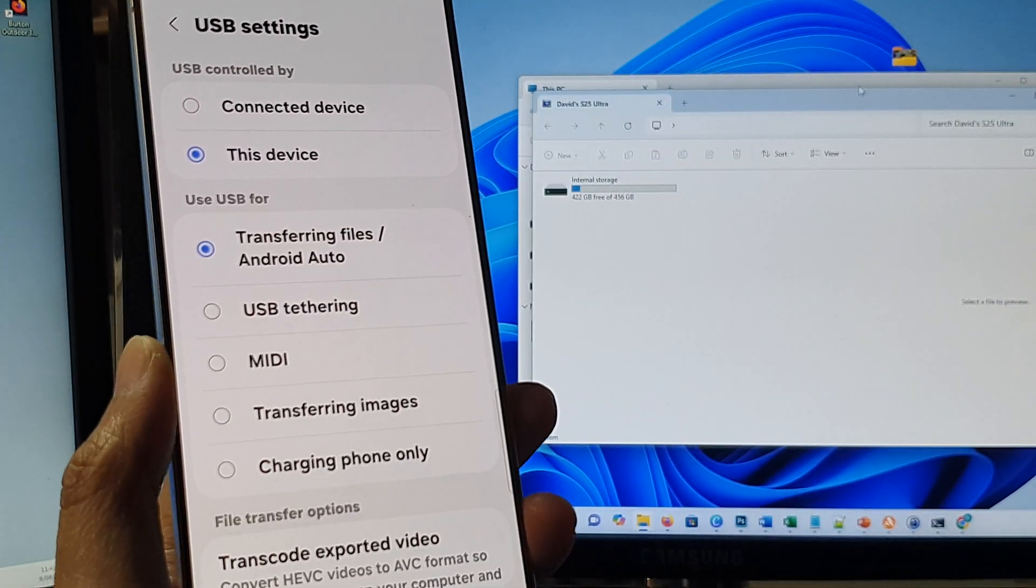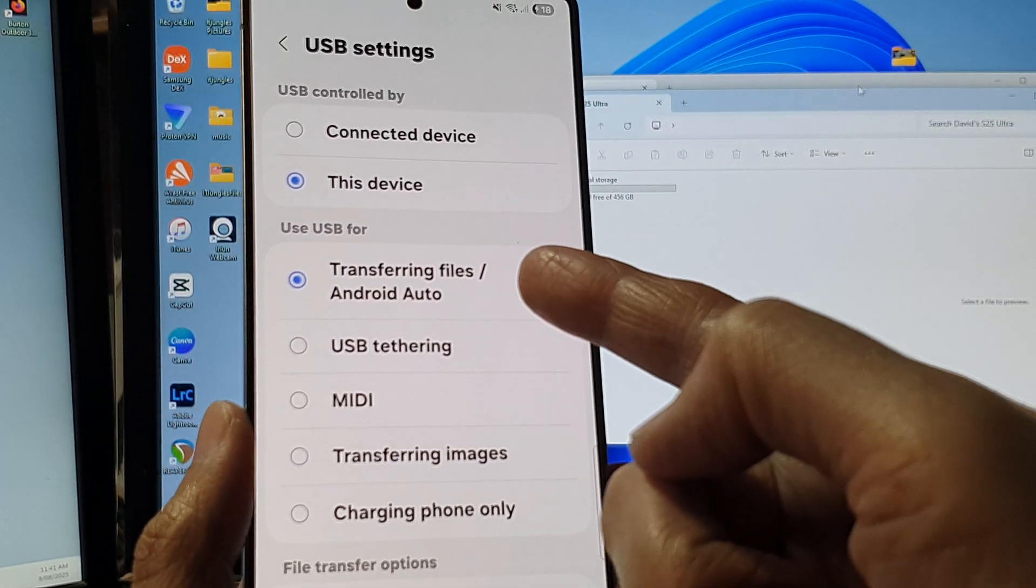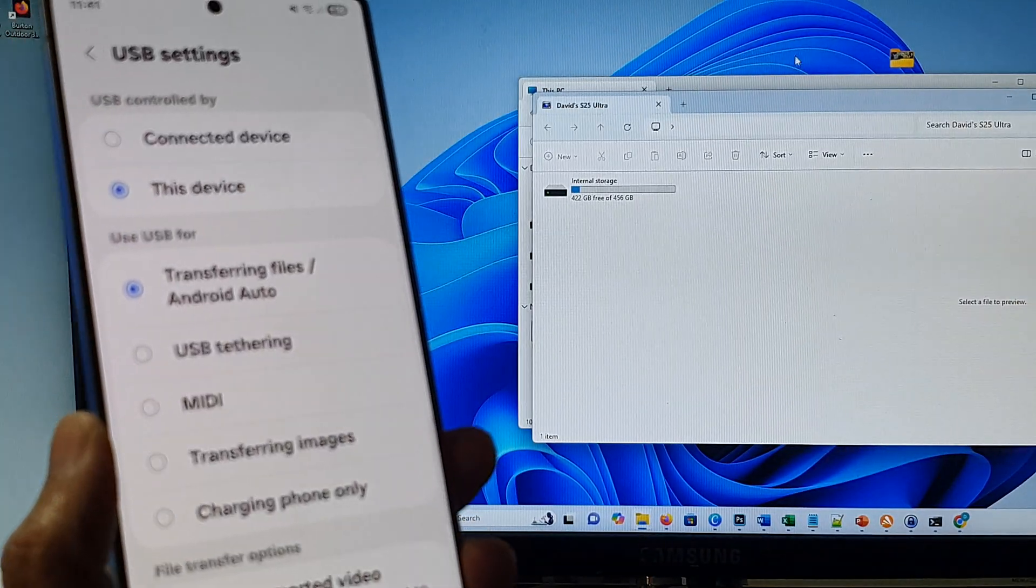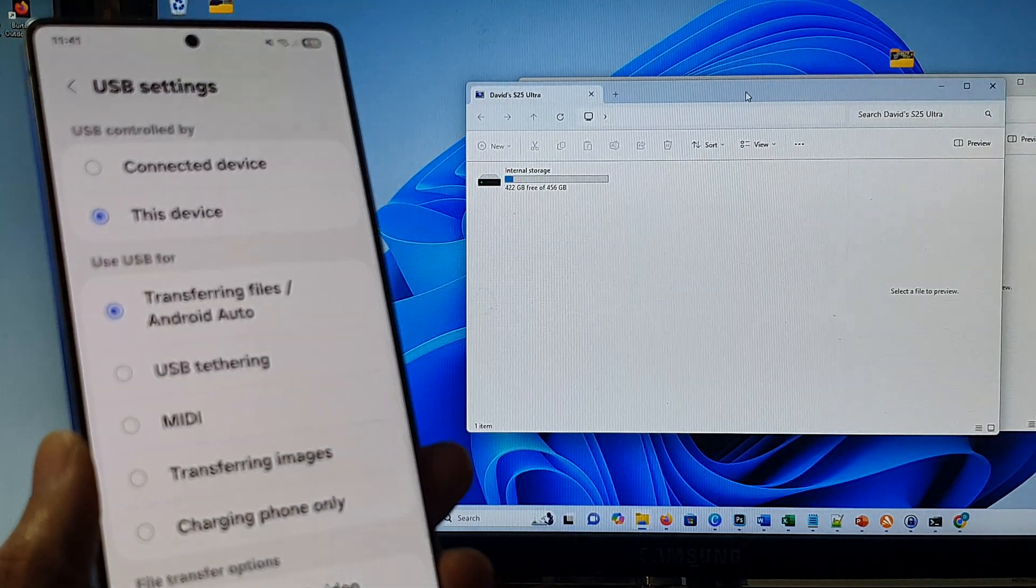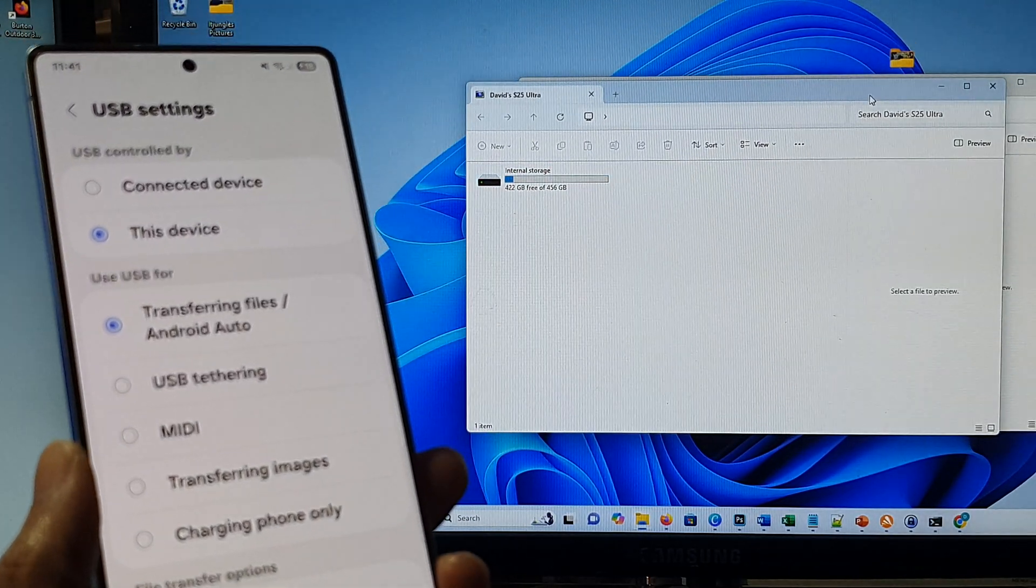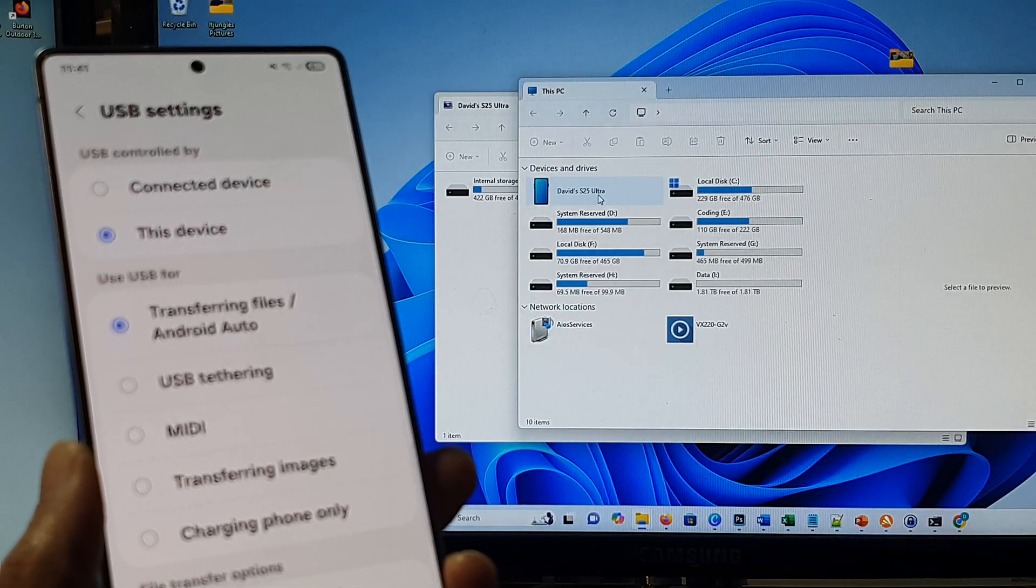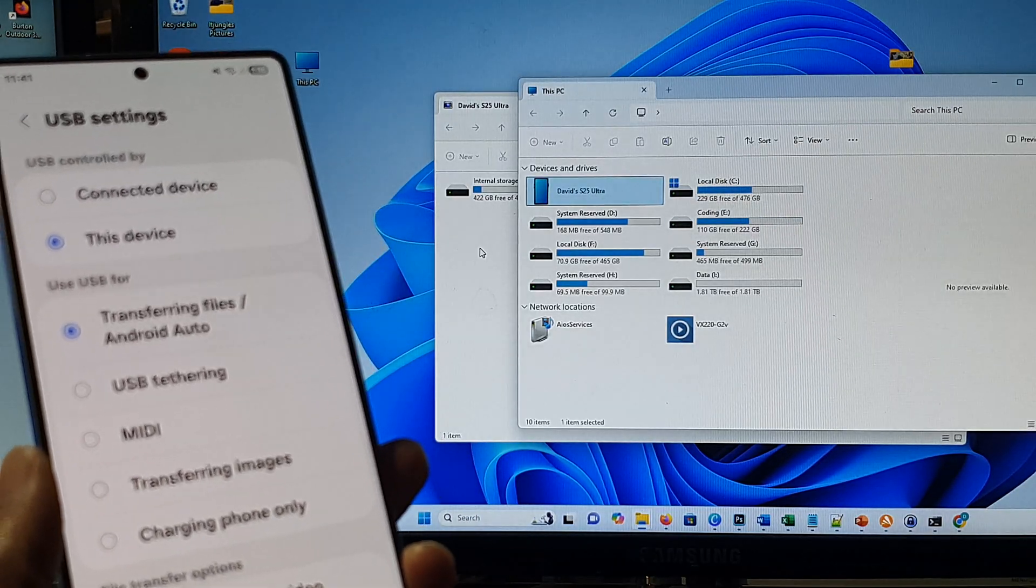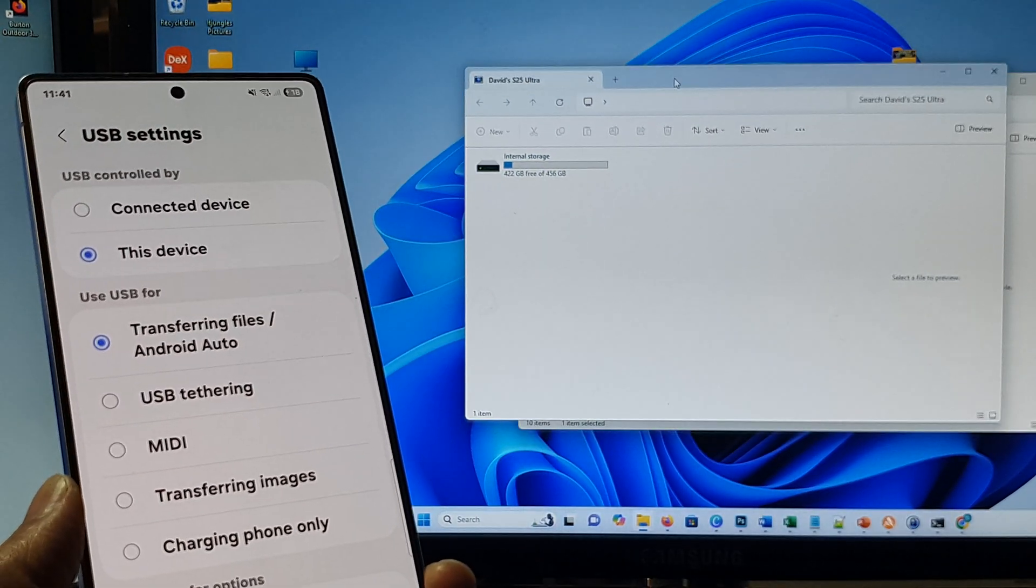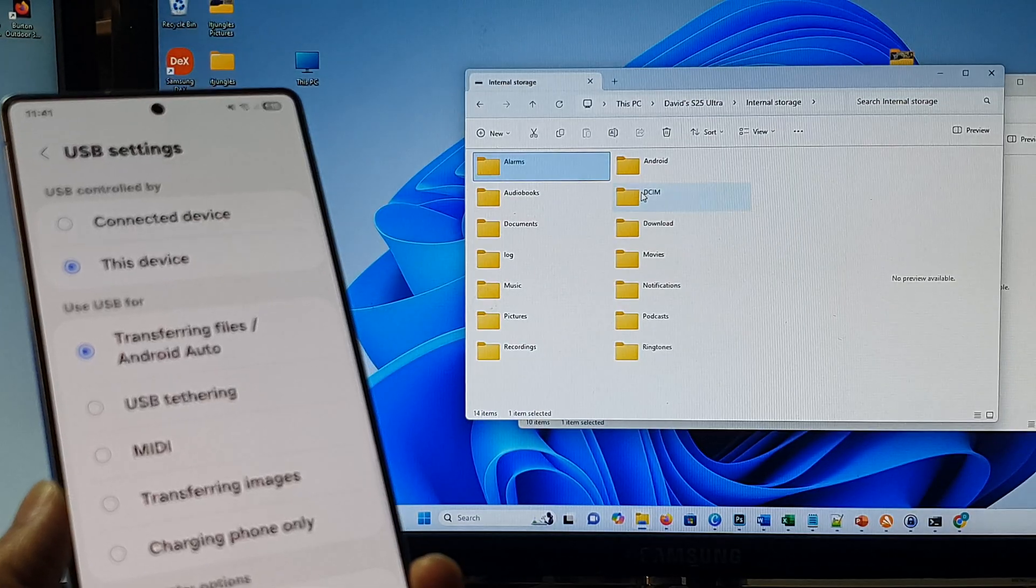Once it has been set to transferring files you can see here on my computer it automatically shows the device. It shows my device right here and it will also automatically open up a new window allowing me to access my internal storage.